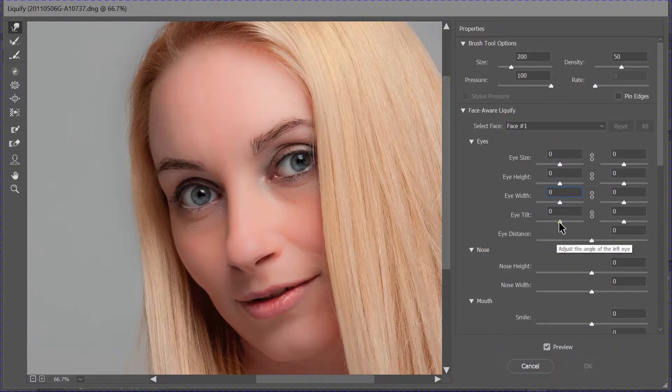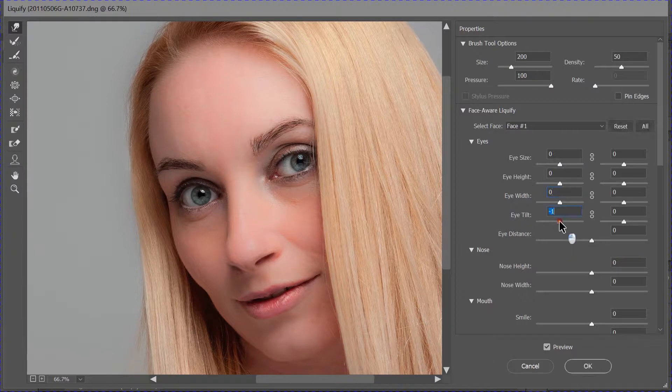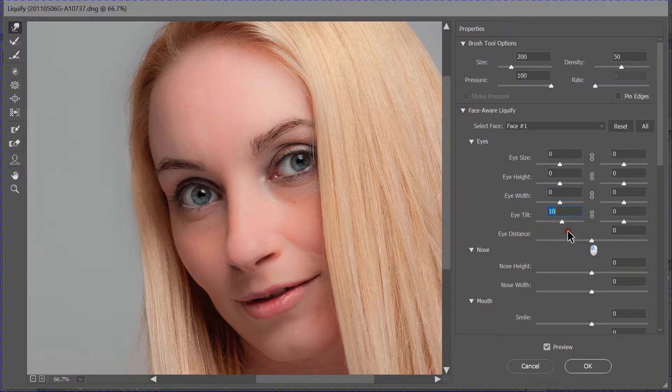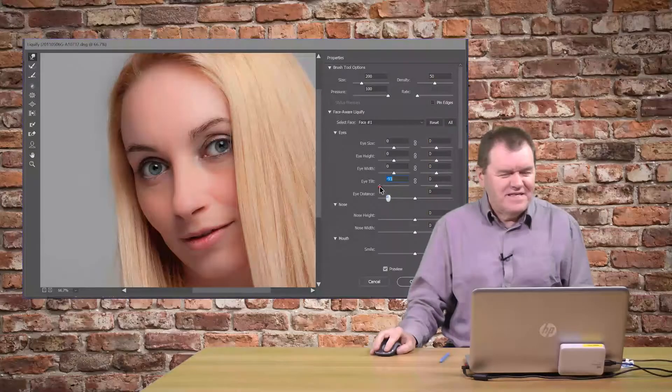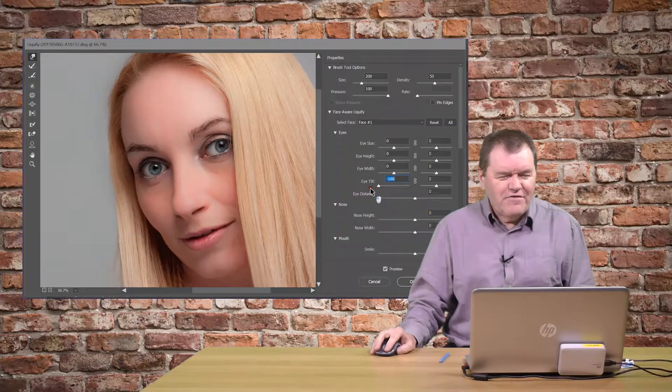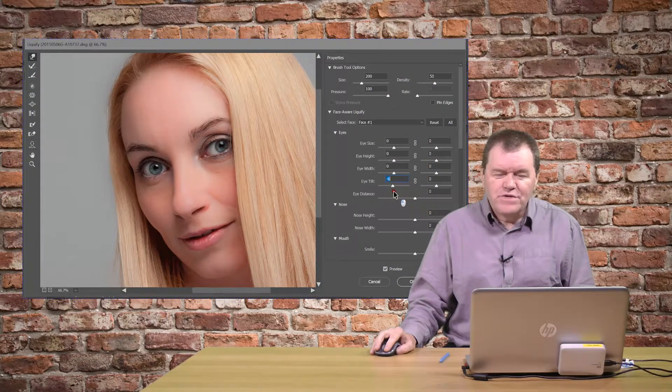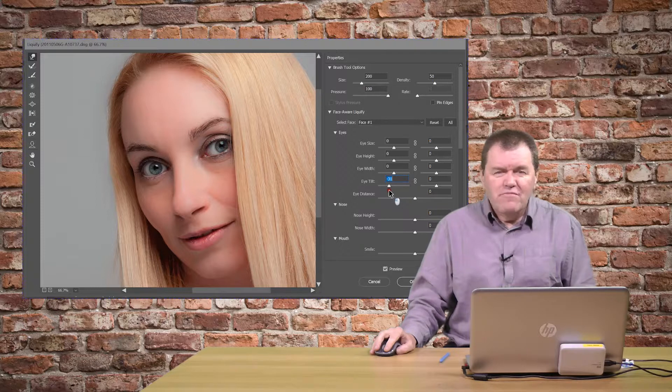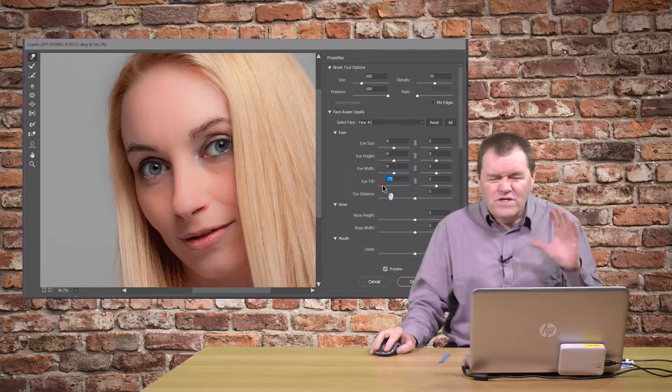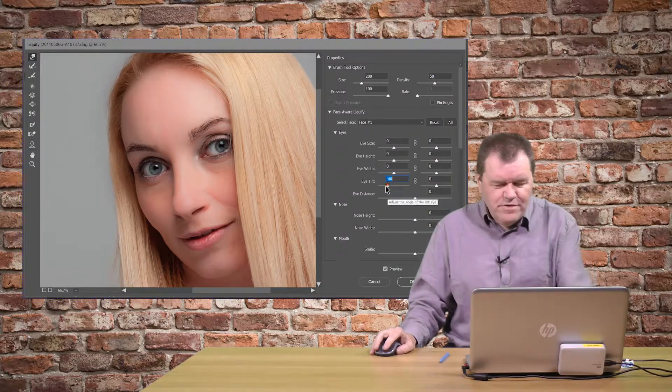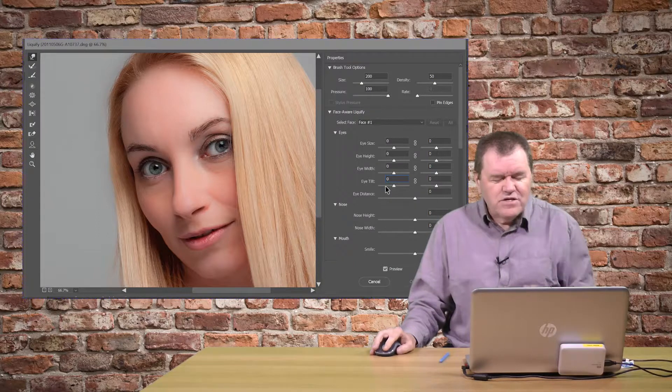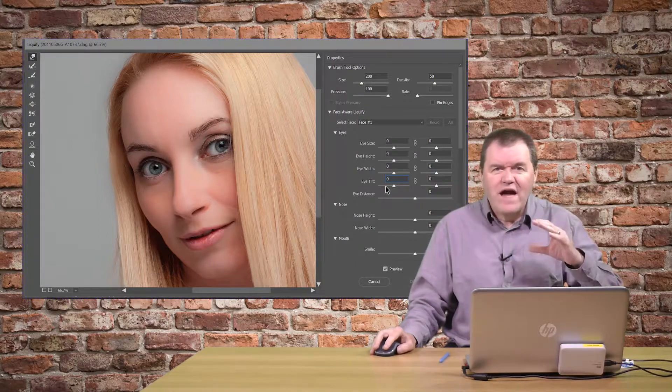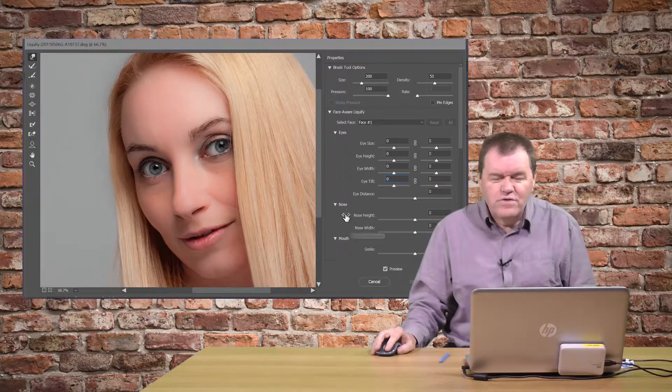We've got the option to tilt the eye. Now, that's really scary, isn't it? Moving the eye around like that. But there may be times when you've got someone who maybe have one eye that's not quite straight. And it can happen. So, that ability just to correct a little bit, really useful.